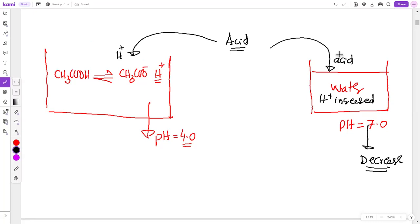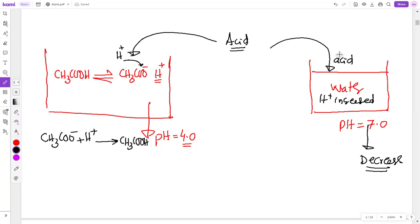The H⁺ ions will not stay in the buffer solution because they combine with the ethanoate ion (negative ion) to form ethanoic acid. The black H⁺ (added from outside) combines with ethanoate. The red H⁺ (already in solution) remains unchanged. So the external H⁺ is used up and does not change the pH.